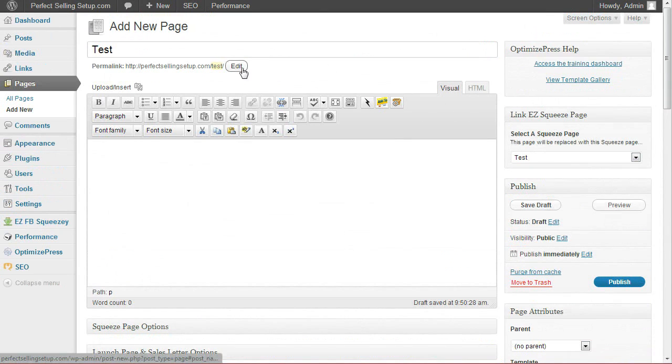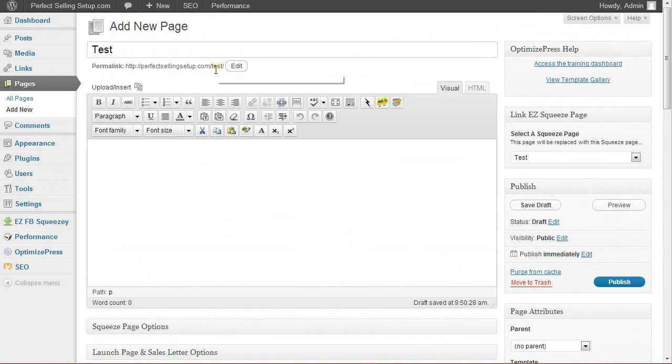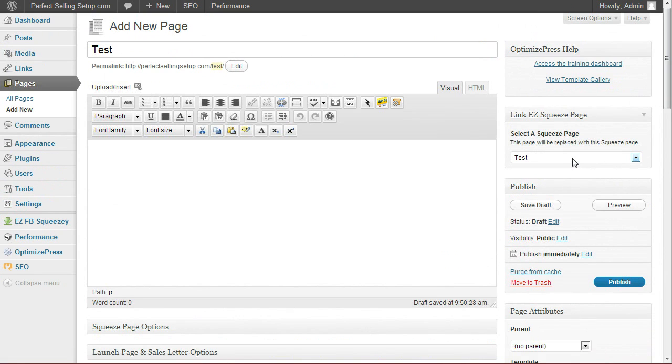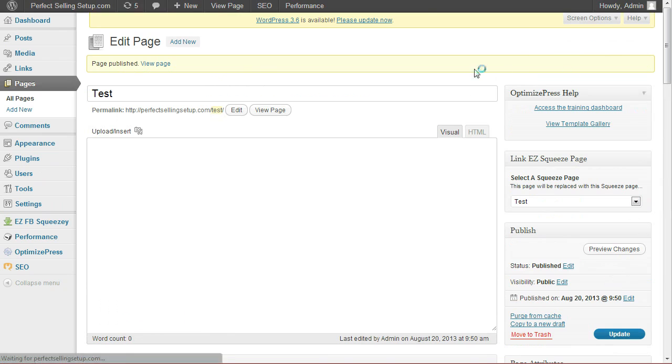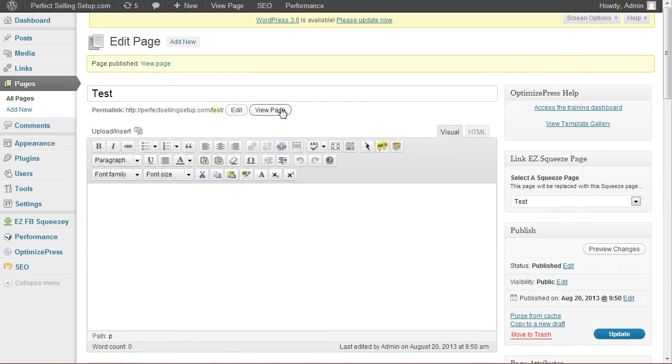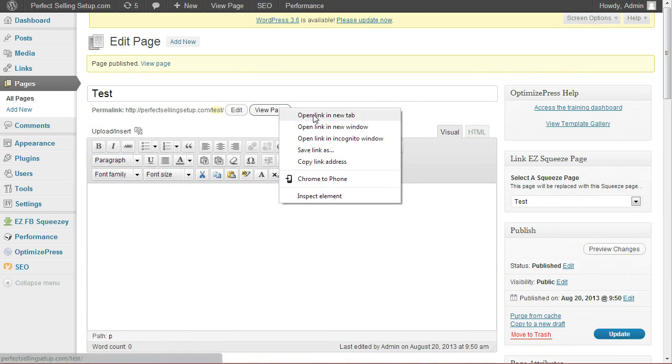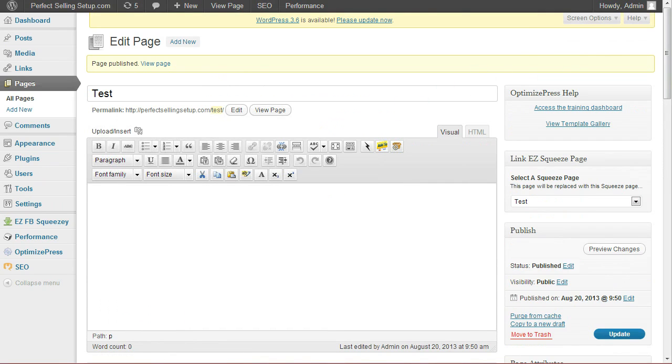You can set up your SEO options with a number of different plug-ins. If you want to have a custom title, a meta description, meta tags, things of that nature. But that's all we need to do is give it a title and edit the URL the way we want it. Select your squeeze page, hit publish.